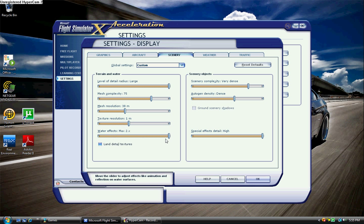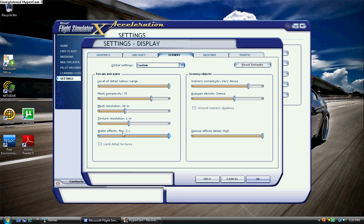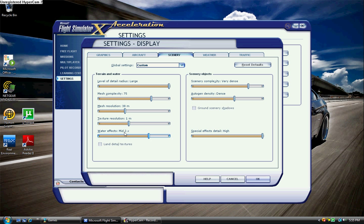Water effects at max. Now, water effects destroy frames. And honestly, max 2.x, unless you have like a supercomputer, don't even bother with that. That high 2.x, you don't need that. Mid 2.x, that's what I keep it at.